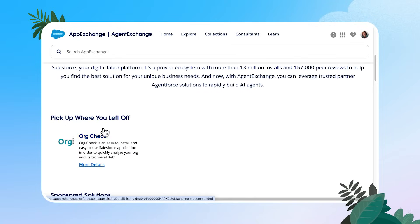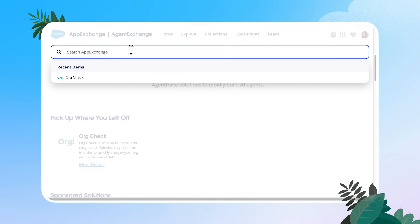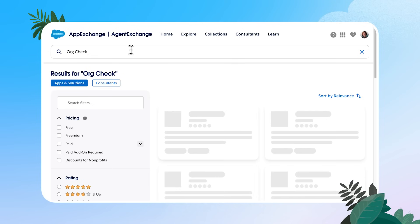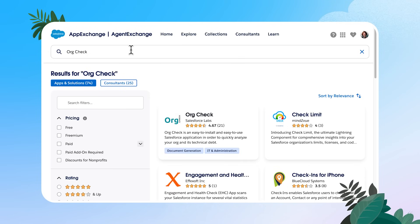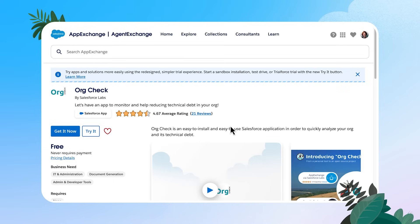You'll see right here where I left off is with org check, but to get there for the first time, I would head to the app exchange search bar and check in org check. All right, let's open up our org check homepage.